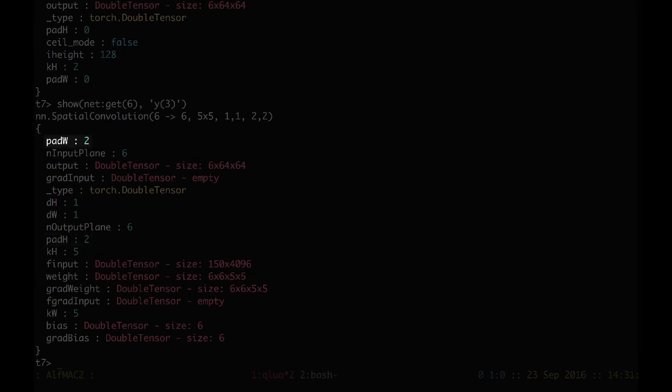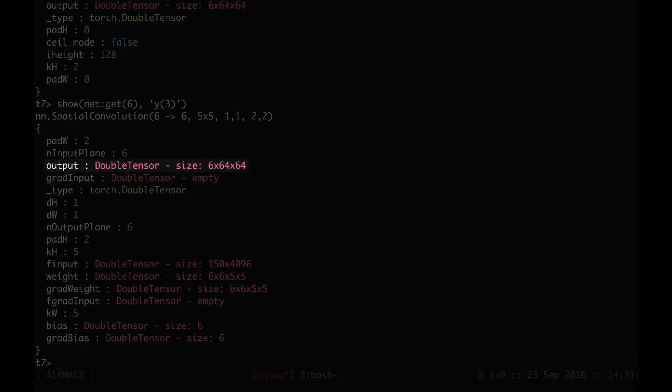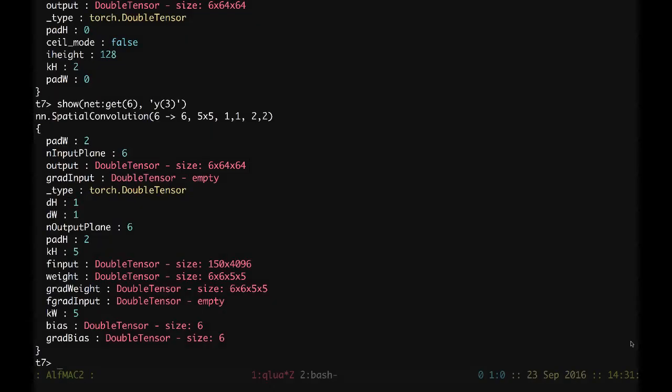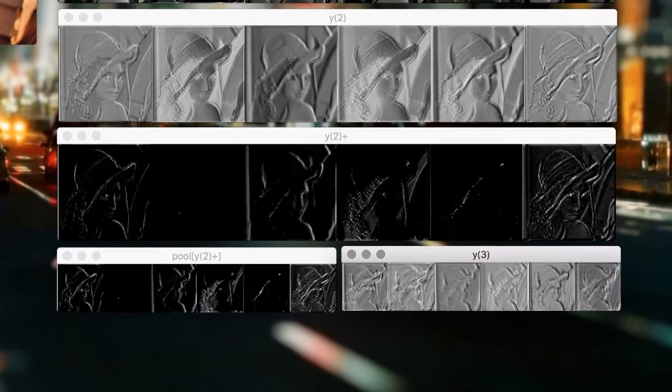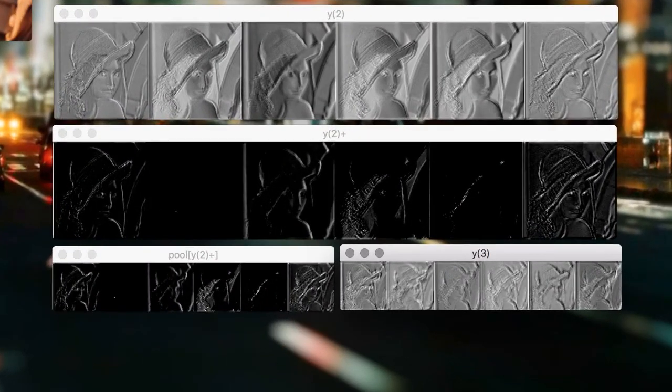We preserve dimensionality. The input was 6 times 64 and 64, and now the output is going to be also 6 times 64 and 64. And if we check the result, here we have the y3.